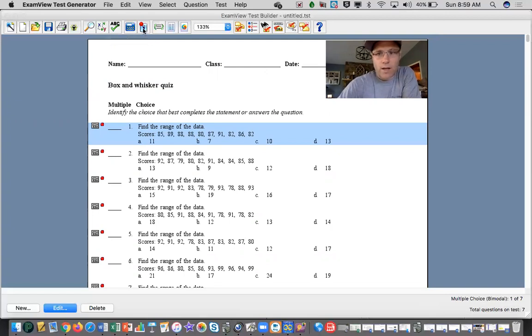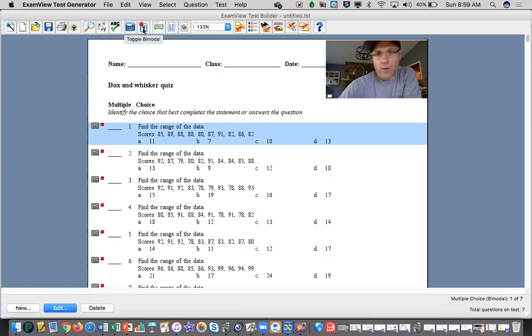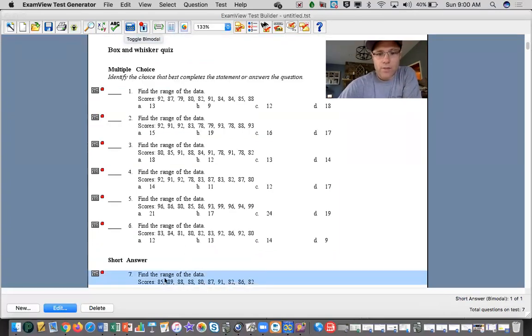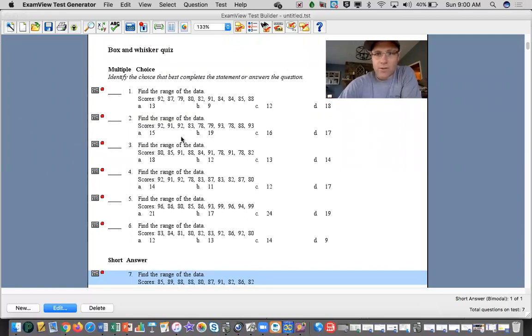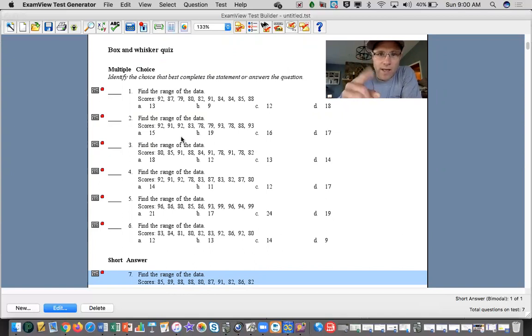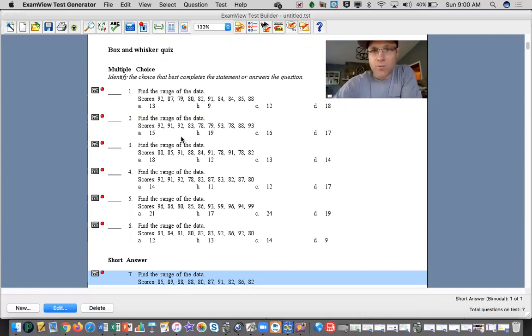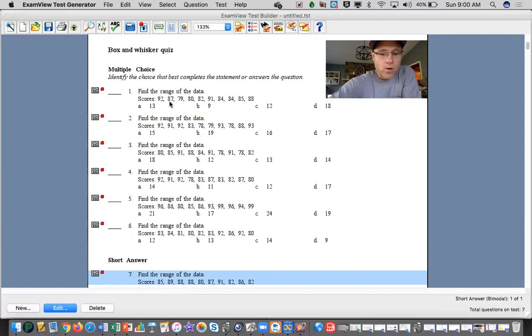If I don't want it to be multiple choice, so in Schoology I want to have an option there for them to write in an answer or explain, I click toggle bimodal and it jumps it down to the bottom and now it's no longer multiple choice. So that's your first option. That's one question that's in the test bank, used as many times as you want.